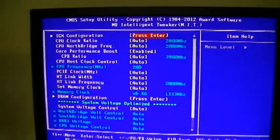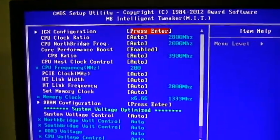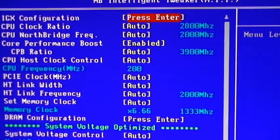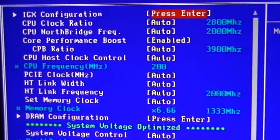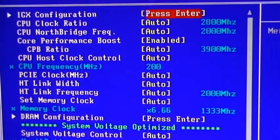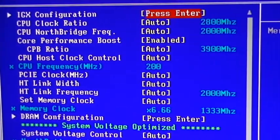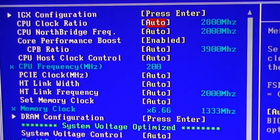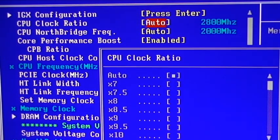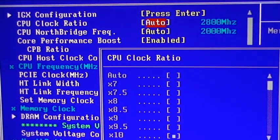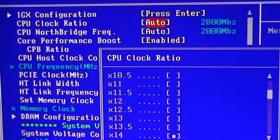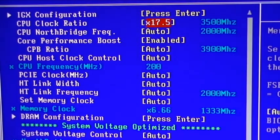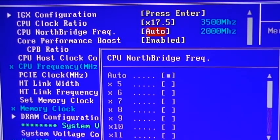There are four things we need to change in here. The first will be the CPU clock ratio. Currently it's set at auto, at 2.8 GHz, 2800 MHz. We're going to change that to a factor of 17.5. You can see that changed to 3,500 MHz.